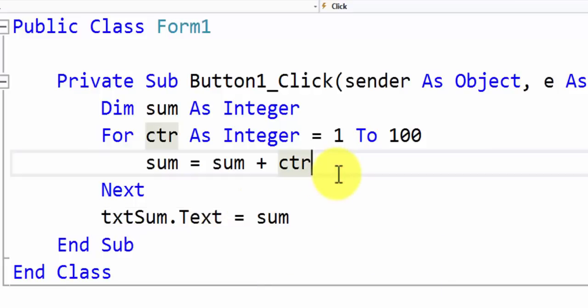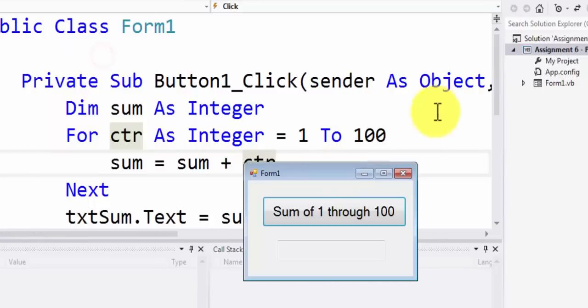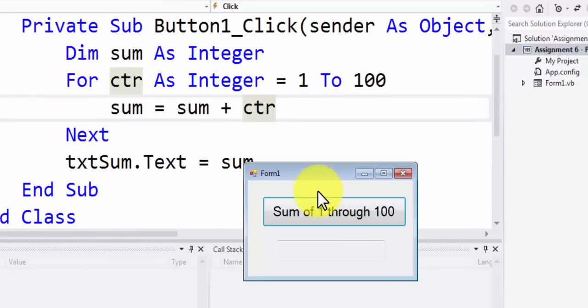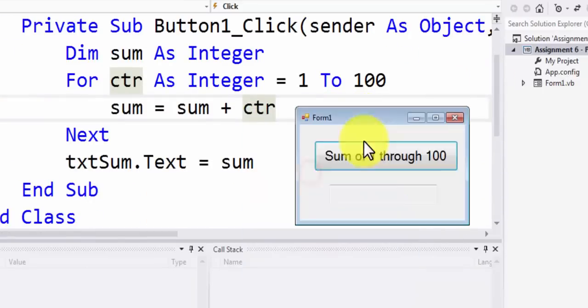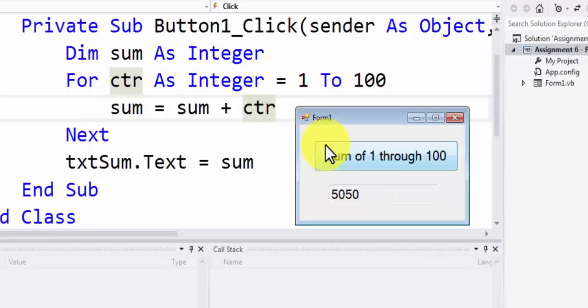So now let's try running this program and here we have the program. Let me bring down this code here in front of you and while I run the program here we go. I click on sum of 1 through 100 and that's exactly the same output as you see in problem that has been given to you for part D. This is the sum of all the positive integers 1 through 100.